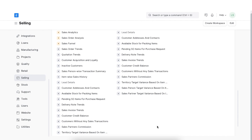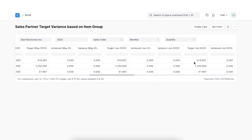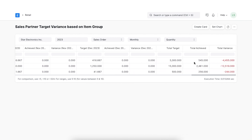The next report we'll explore is the Sales Partner Target Variance based on Item Group. Like the Salesperson Target Variance report, this report shows the sales target set for each sales partner item-group-wise and next to it how much of that target was achieved. At the end of the report it shows the total difference between the target of the year and how much was actually fulfilled.